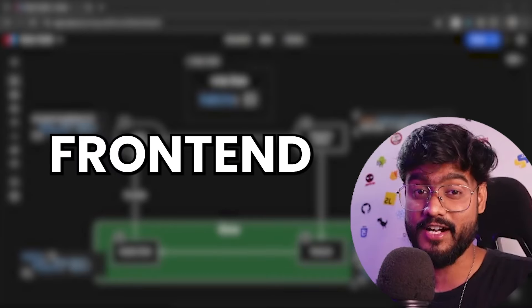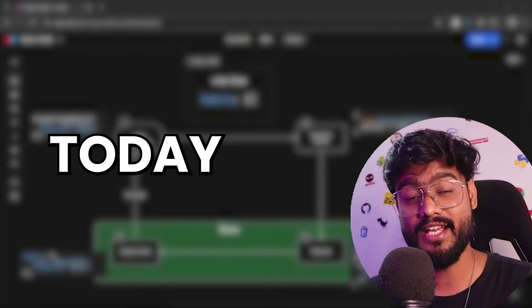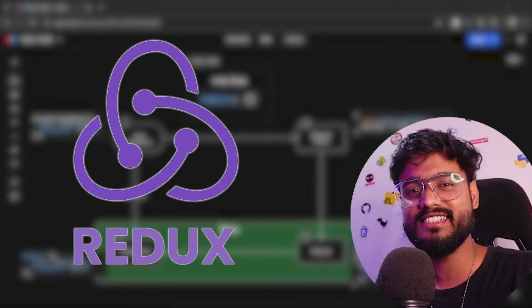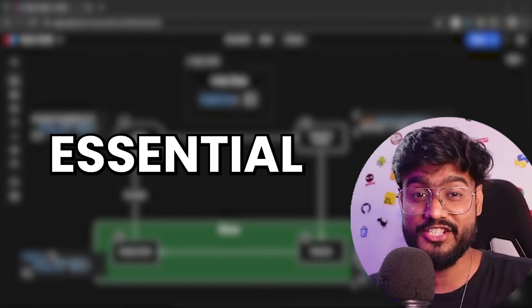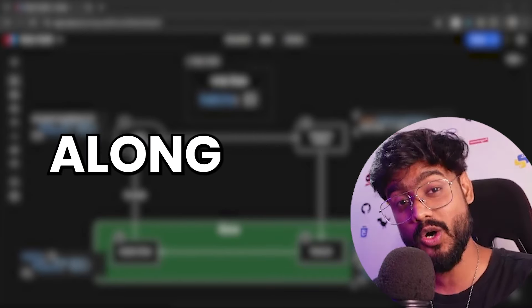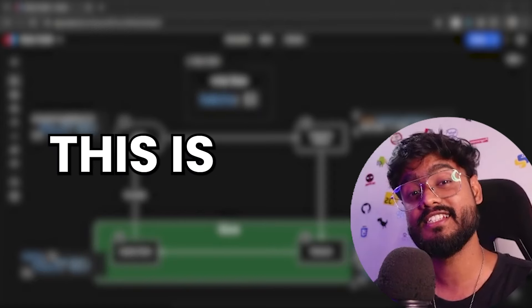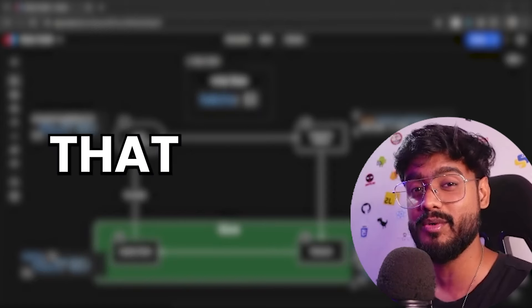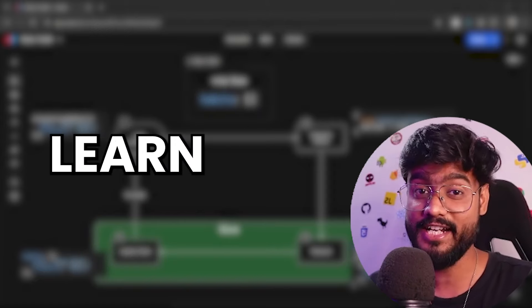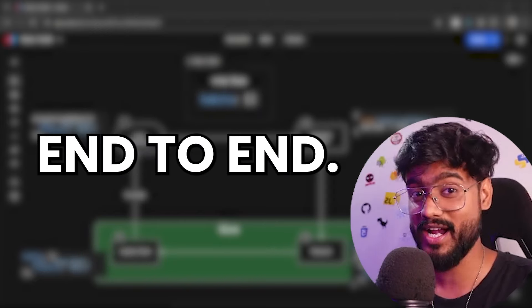If you want to become a hireable front-end developer today, Redux is the most essential skill along with React.js. And this is the only video that you will need to learn Redux end-to-end.